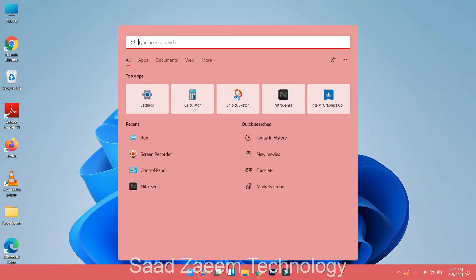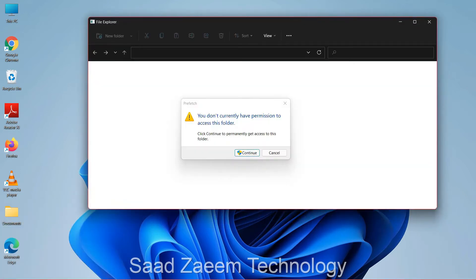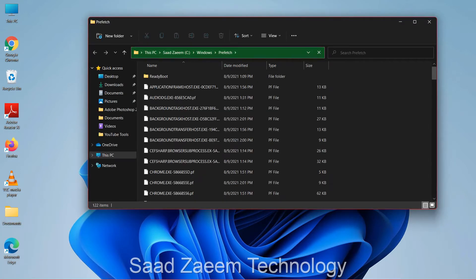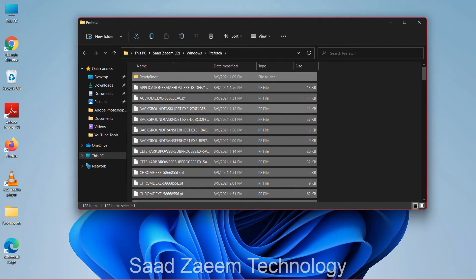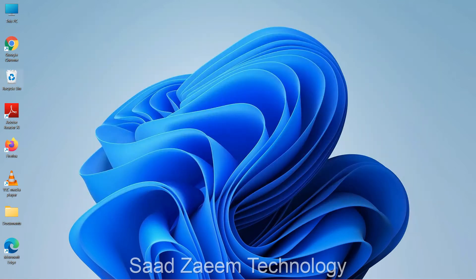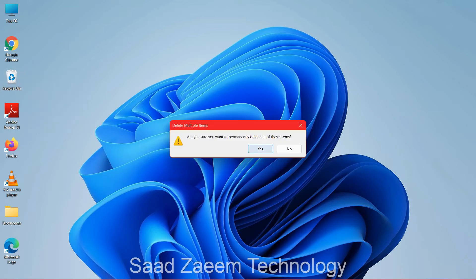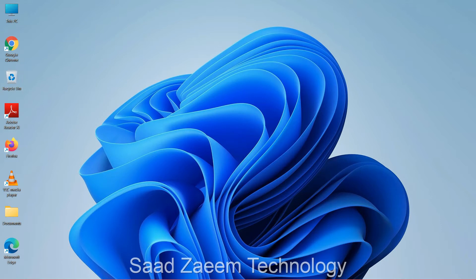For the last part of this step, open Run again and type in PREFETCH, then click OK. Click continue, then Ctrl+A and Ctrl+D again, and check skip. Now clear your recycle bin — right-click, click 'Empty Recycle Bin', and confirm yes.